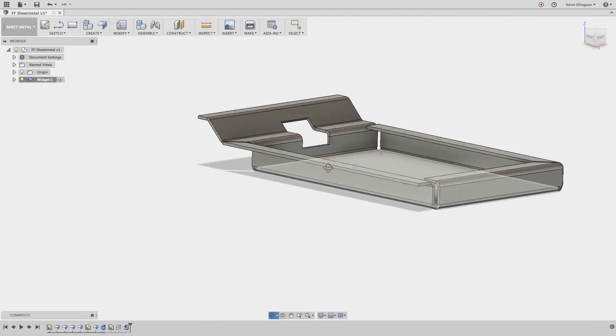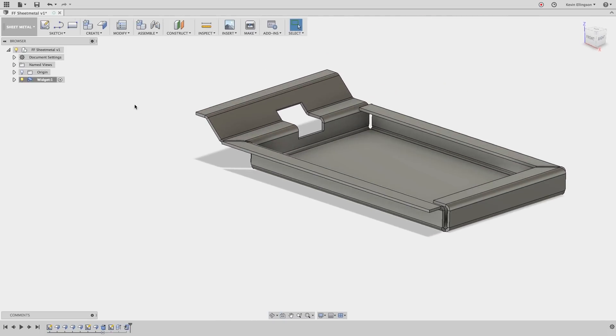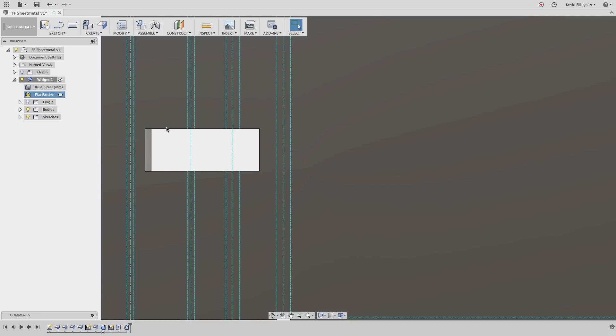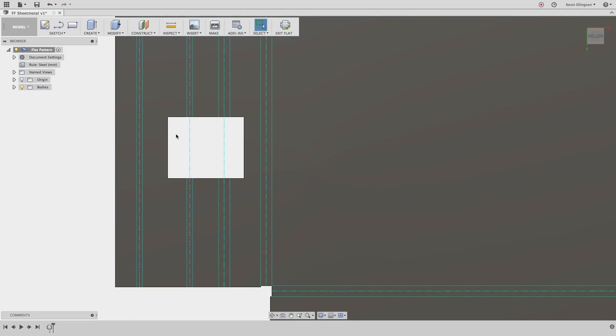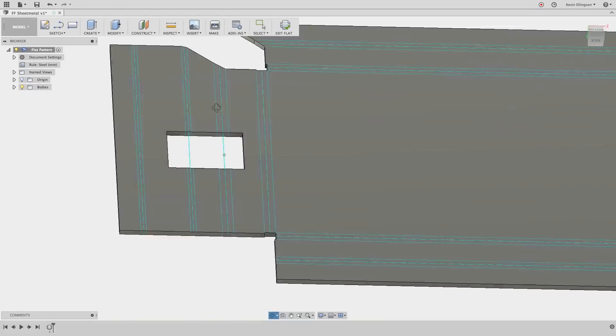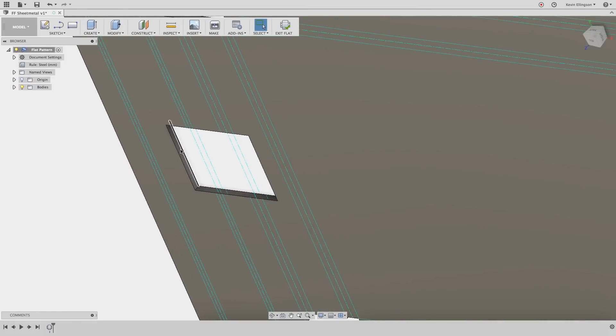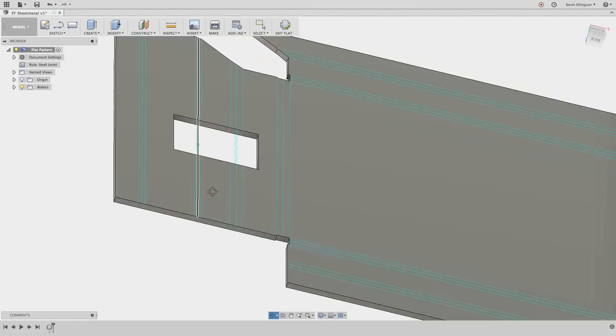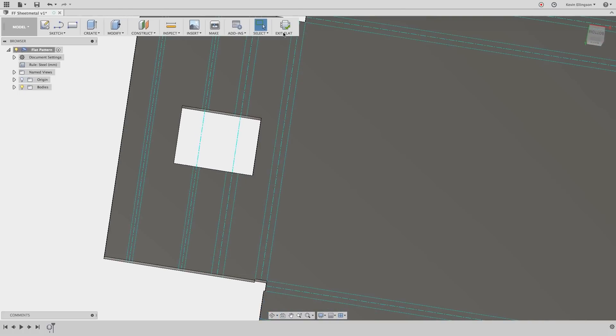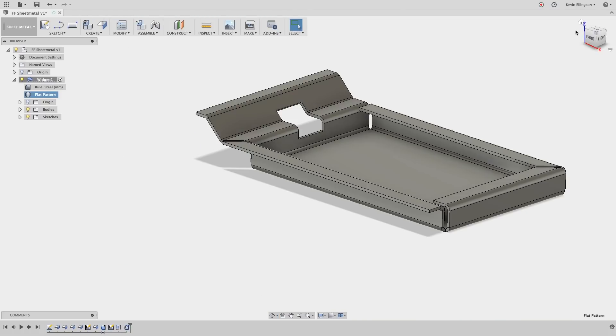So now we have that same cut place back in there but this time when I switch to the flat pattern view by expanding this out going to the flat pattern and activating it you can see that no longer do we have any chamfered edges on our cut through. So I'll exit the flat.